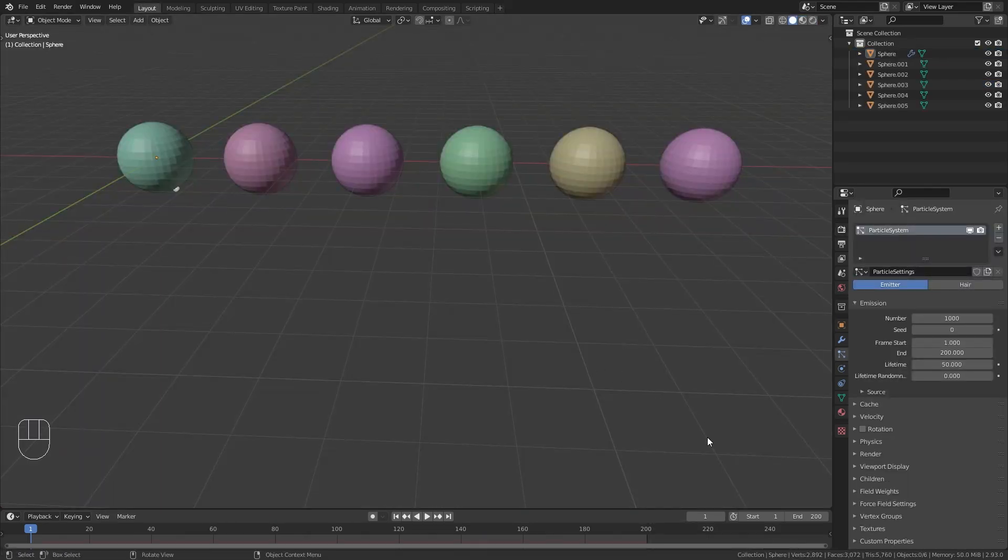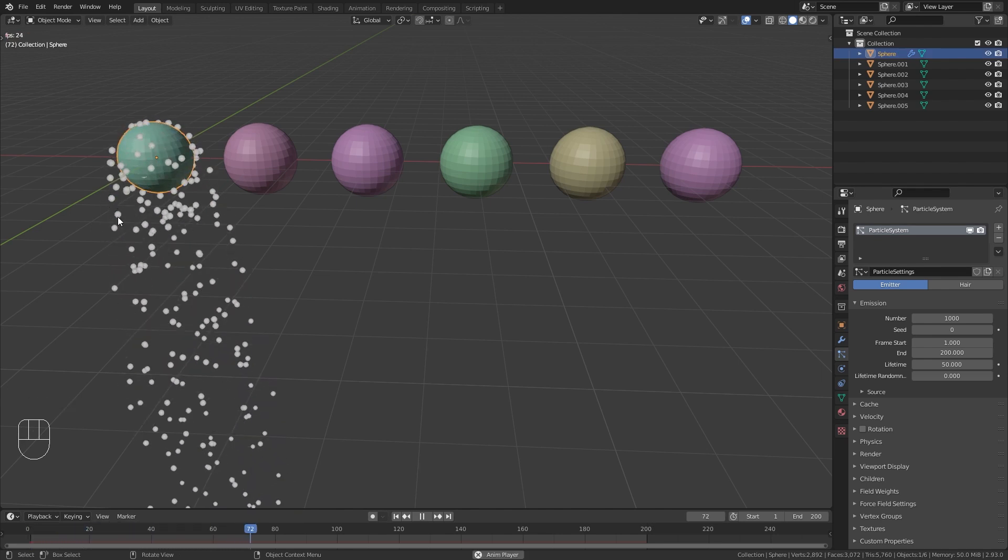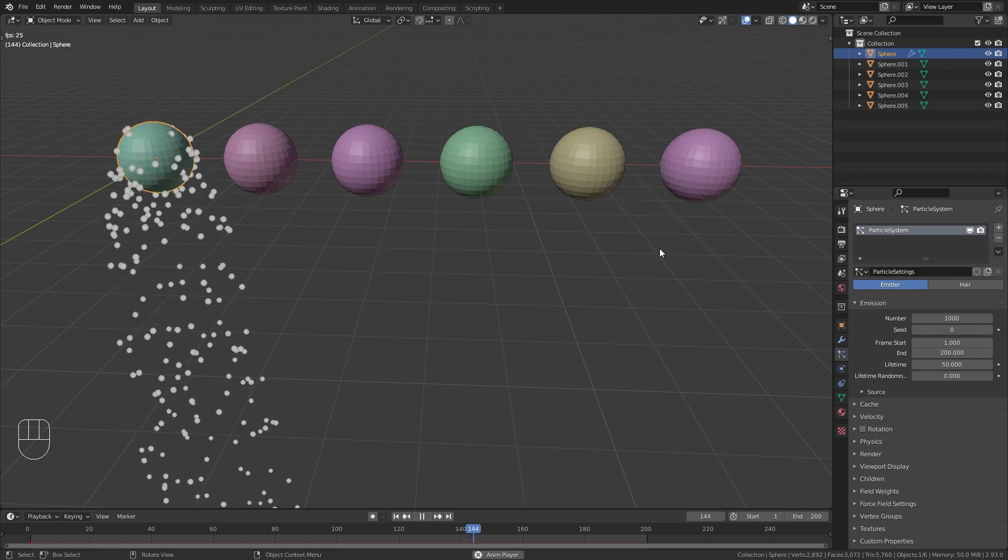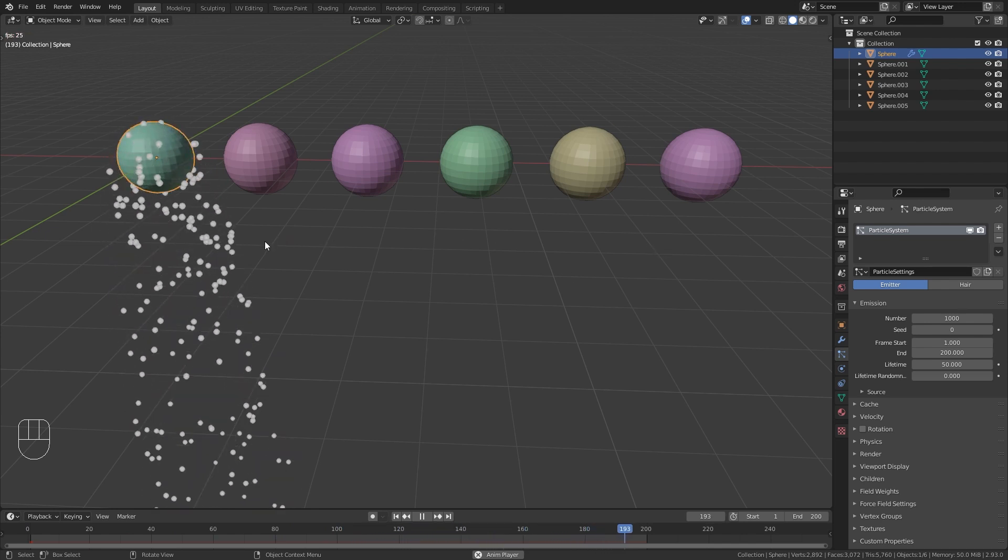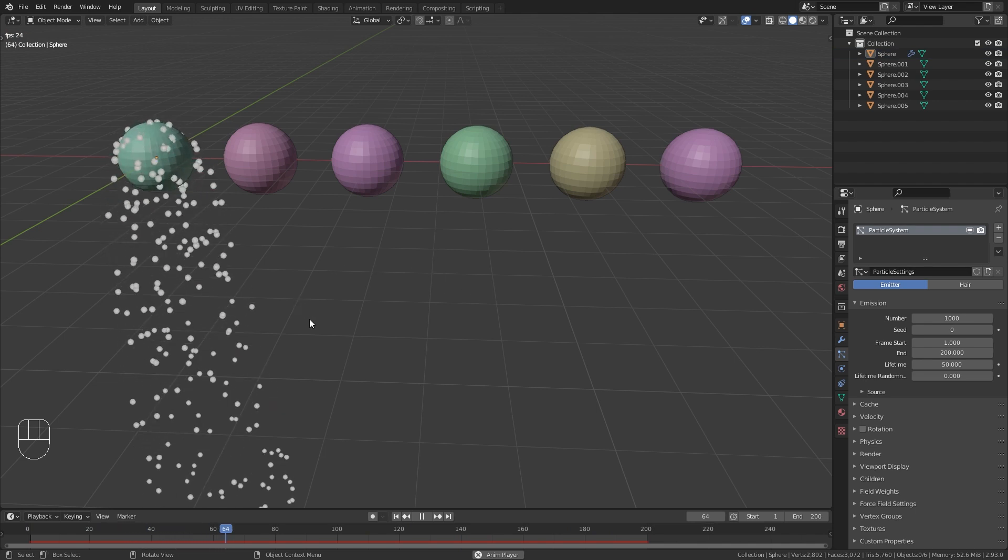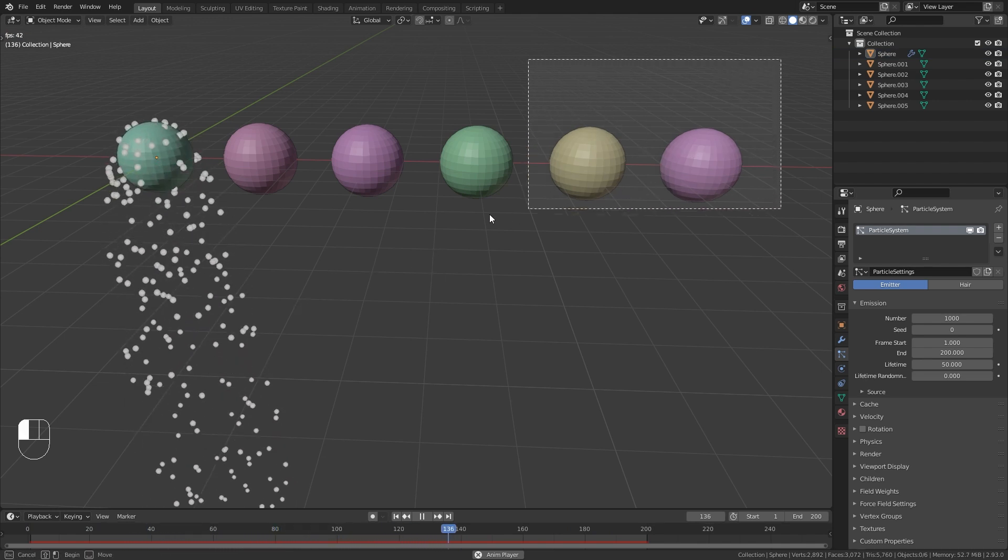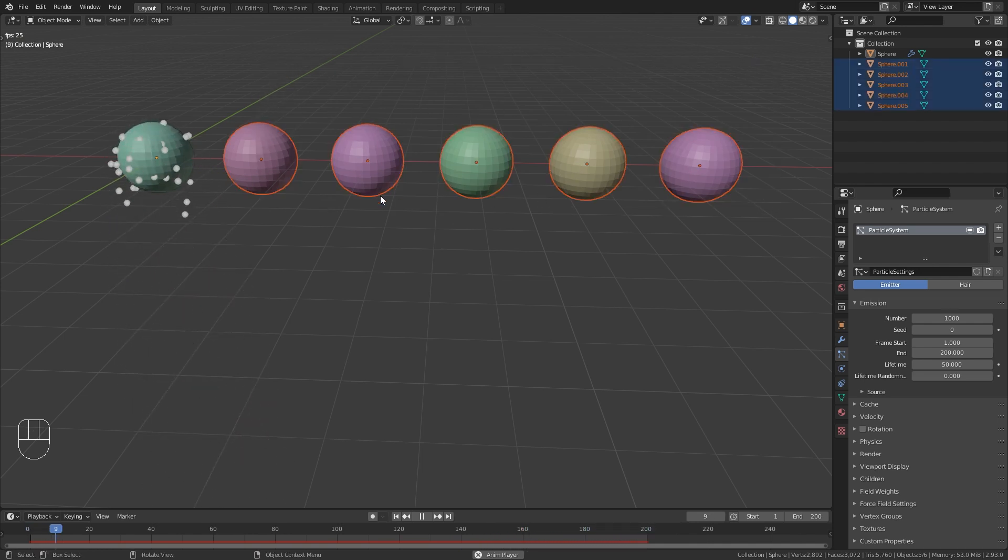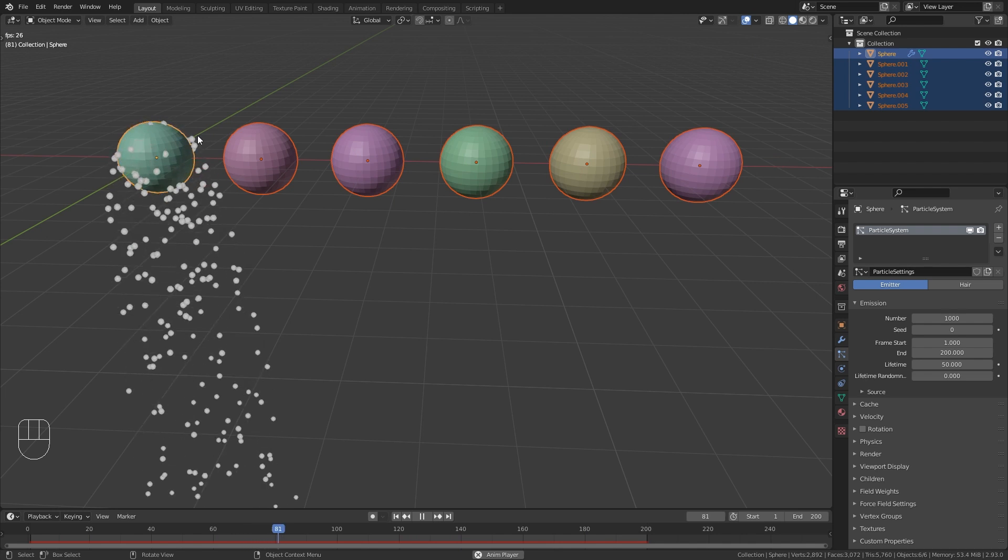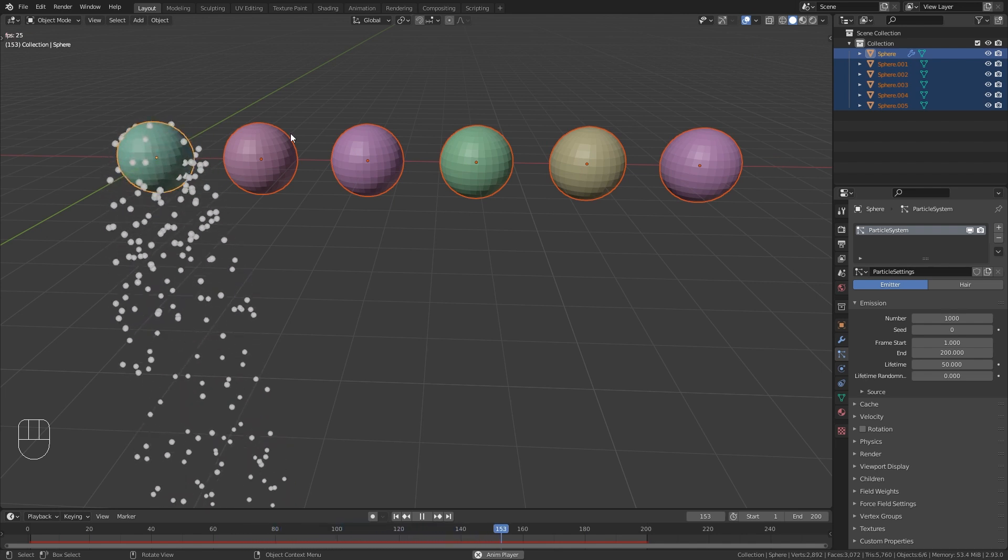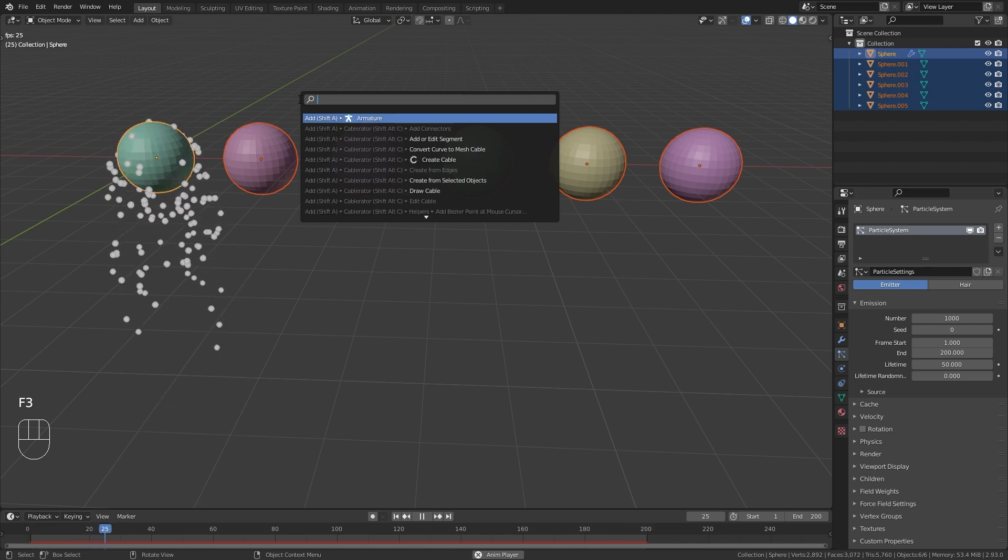An issue I came across this month was that I had a particle system on one of my objects and lots of other objects that I wanted to copy the same particle system to. Luckily there was an easy solution for that that I now want to share with you. First of all, select all the objects that you want to copy the particles to and then shift click on the object that already has the particle system applied to it.